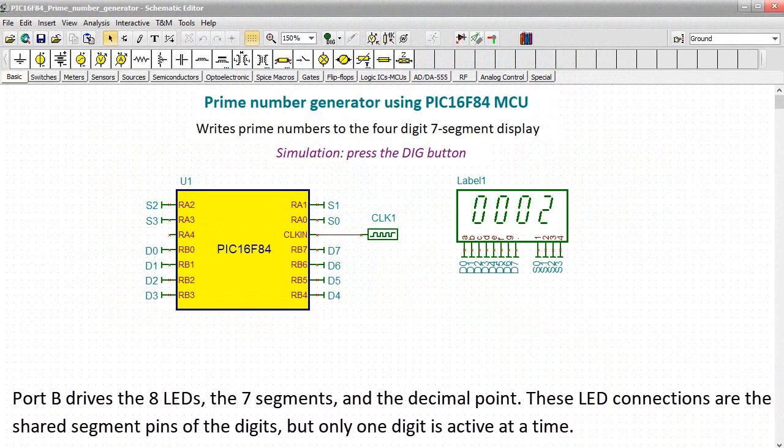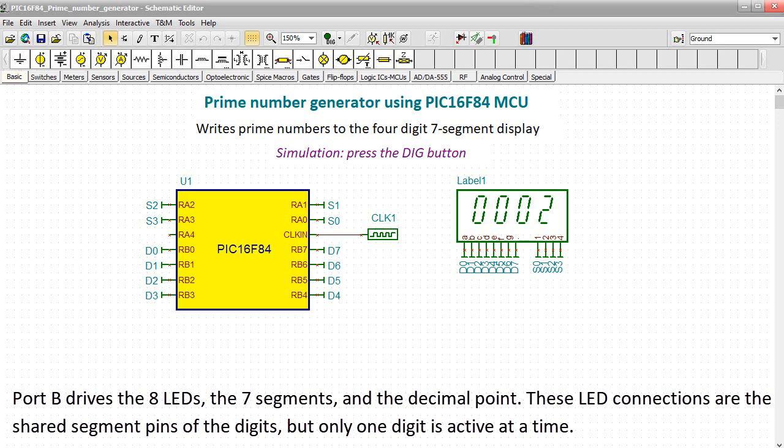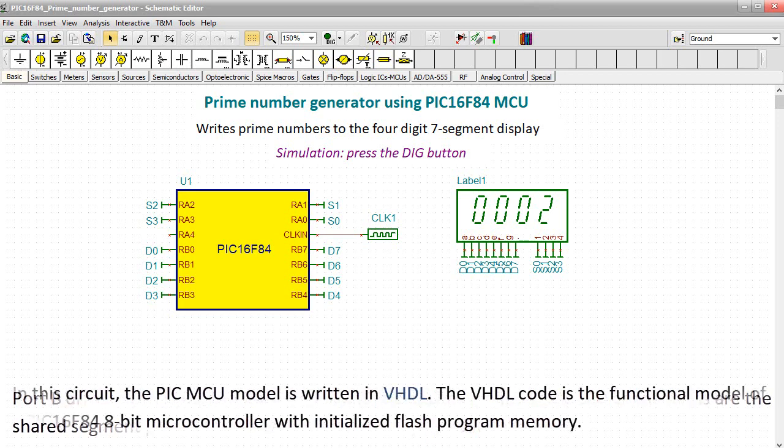Port B drives the 8 LEDs, the 7 segments, and the decimal point. These LED connections are the shared segment pins of the digits, but only one digit is active at a time. In this circuit, the PIC-MCU model is written in VHDL.